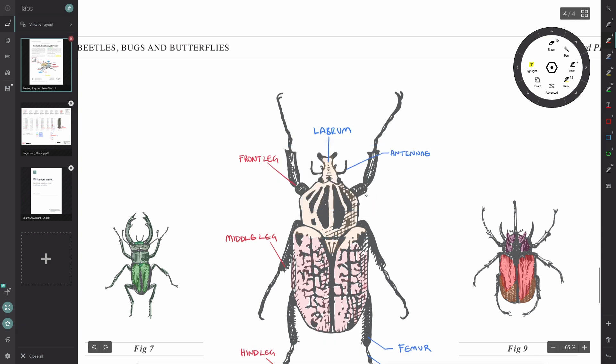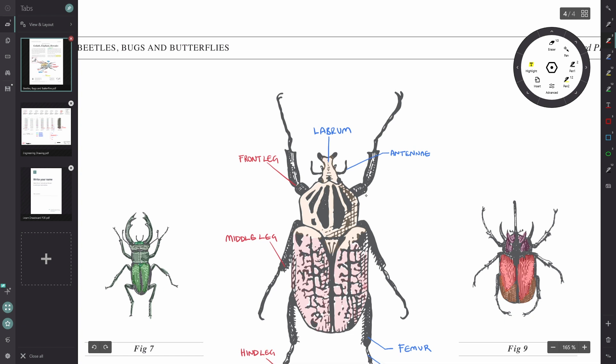And if I then try to lasso select those same annotations again, you can see that it won't work because they're flattened into the PDF.